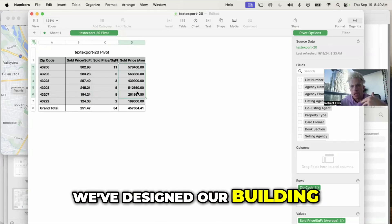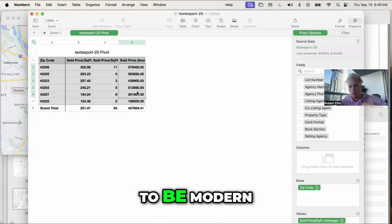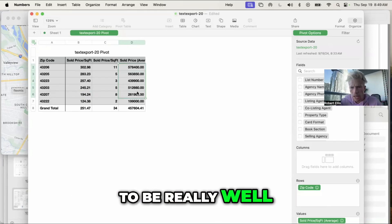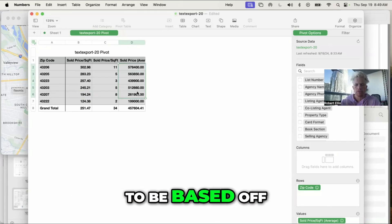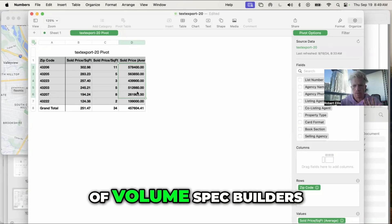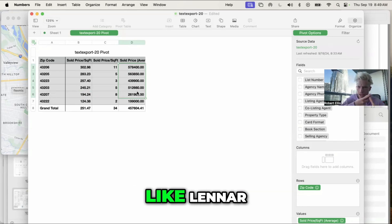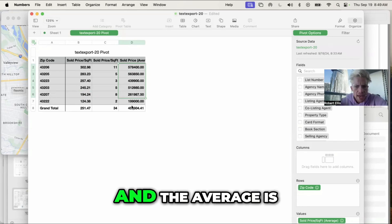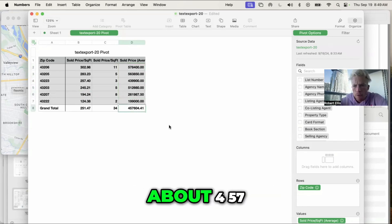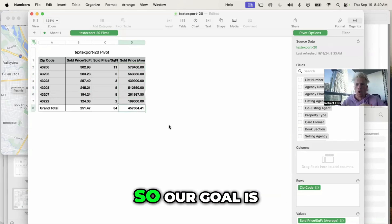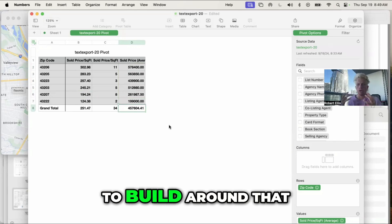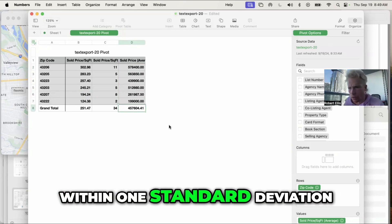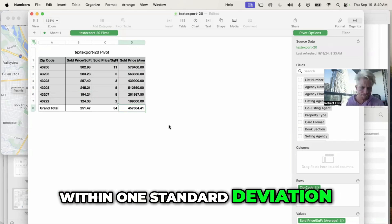We've designed our building to be modern, to be really well laid out, to be based off of volume spec builders like Lennar, D.R. Horton, and the average is about $457k. So our goal is to build around that within one standard deviation.